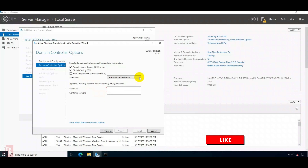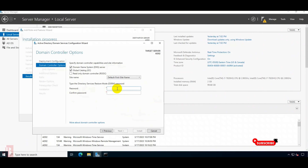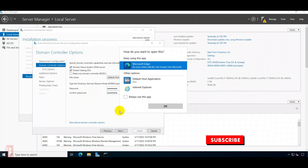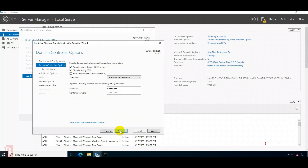Now for site name — by default we have not given any site name, so we are selecting the first site. This is the DSRM password we have to keep secure. If we want to restore and anything goes wrong, we use this password to log in and perform the restore. Click Next.